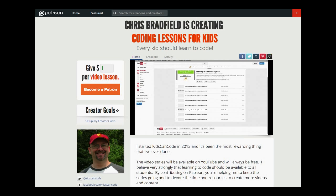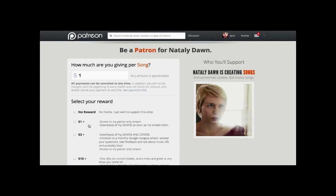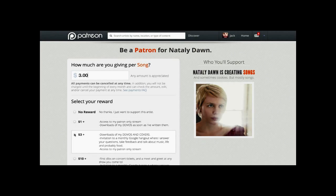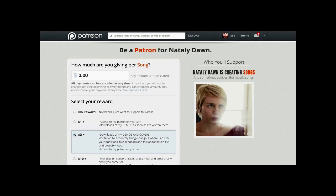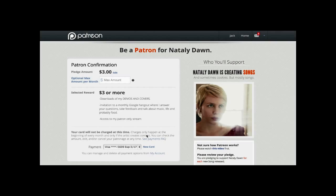To help make this all happen, I've created a Patreon campaign. You can see the link below in the notes. What is Patreon? Patreon is a way to support content creators, similar to Kickstarter or Indiegogo. The difference is that those sites are more about one-time events or single projects, while Patreon is more about long-term support for creators.